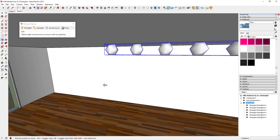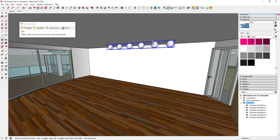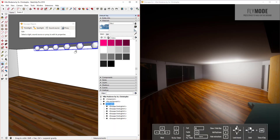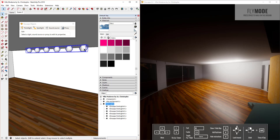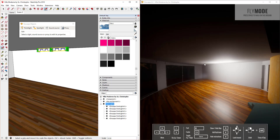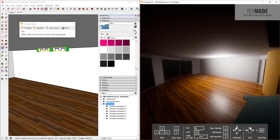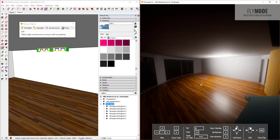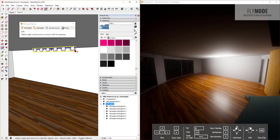One important thing to note: if you come in and reduce the size of the point light objects using the scale tool, the size of the light generated in Enscape changes as well. So you can scale these up or down to tune your lighting.